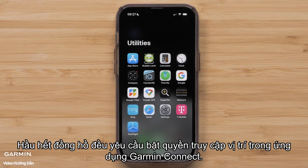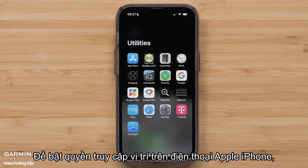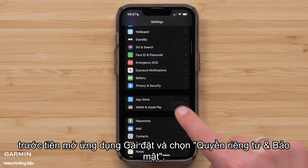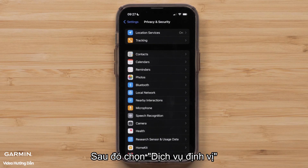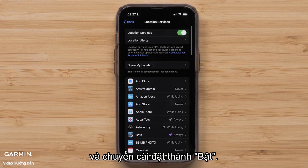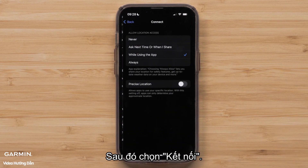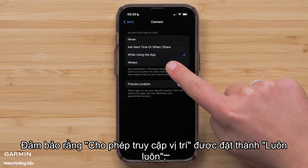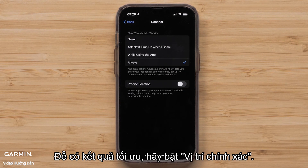Most watches require that your location permissions are enabled in the Garmin Connect app. To enable location permissions on an Apple iPhone, start by opening the Settings app and selecting Privacy and Security. Then select Location Services and toggle the setting to on if needed. Then select Connect, and ensure that Allow Location Access is set to Always. For optimal results, enable Precise Location.